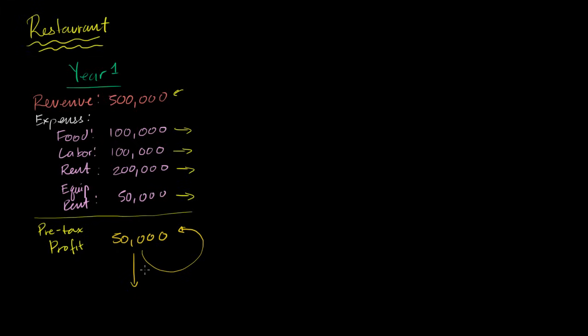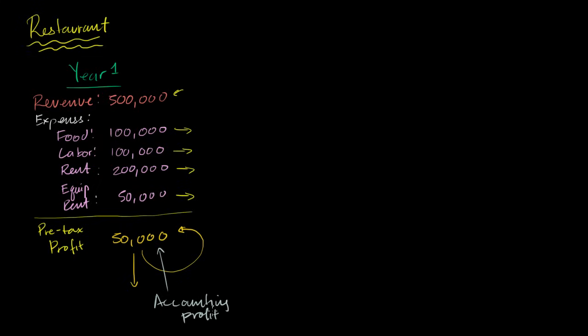And this is just traditional accounting profit. This is how profit is calculated. Although this is a super simple example, in the future I'd like to do more nuanced examples in the accounting world. But this you would refer to as just accounting profit. When people in the everyday world talk about profit, this is normally what they're talking about.